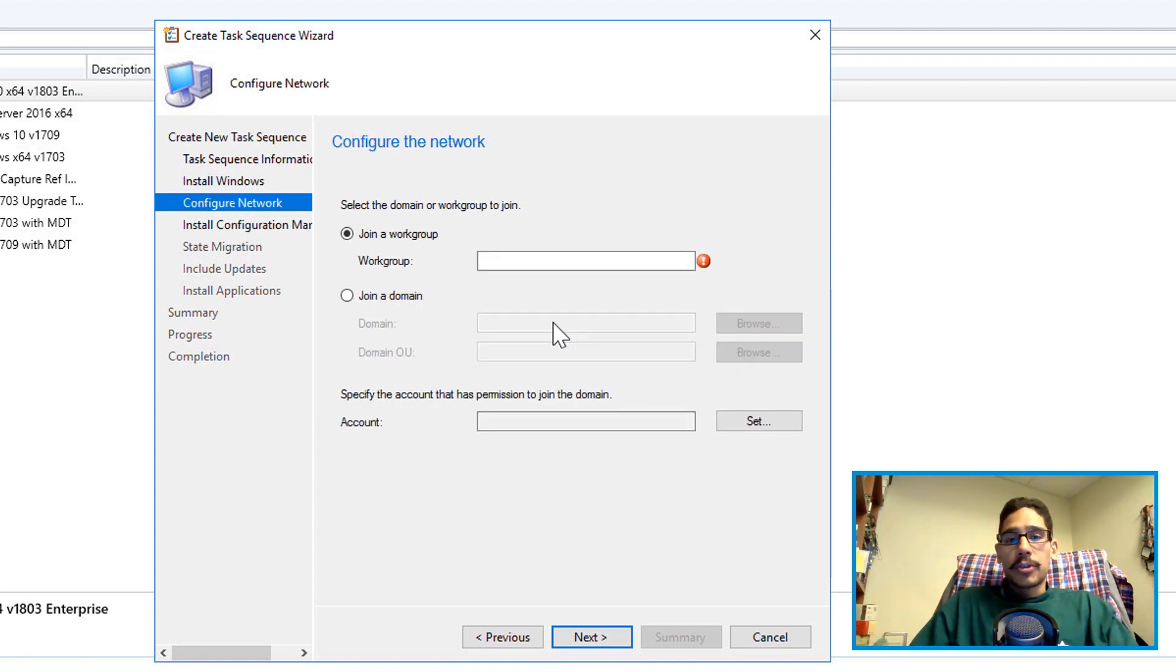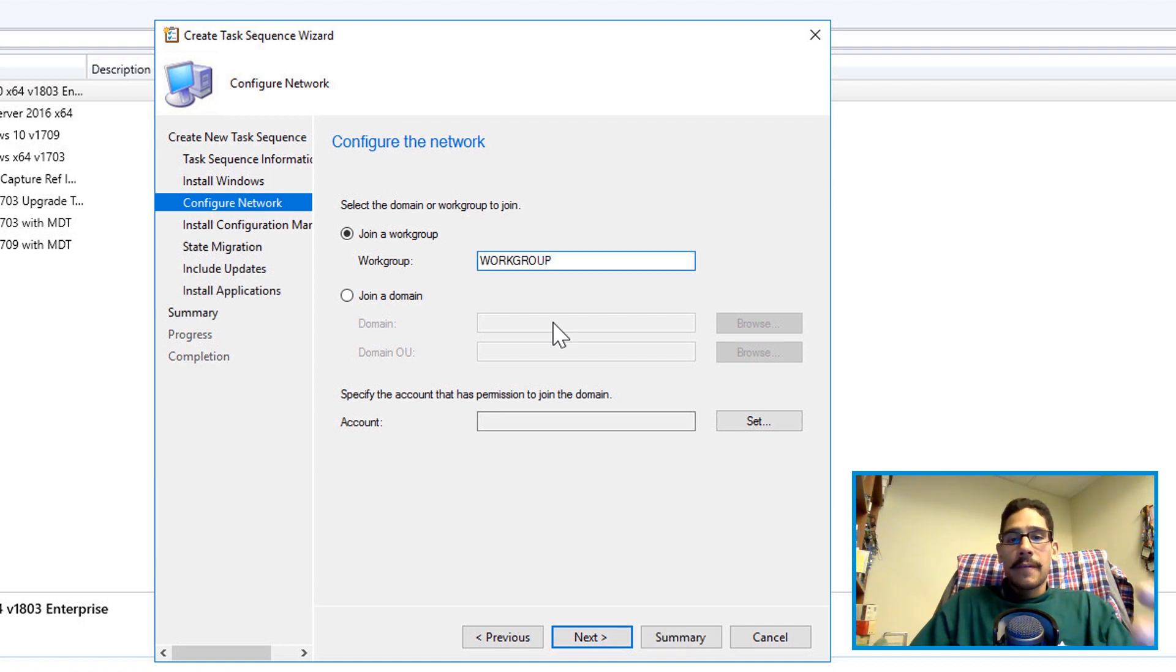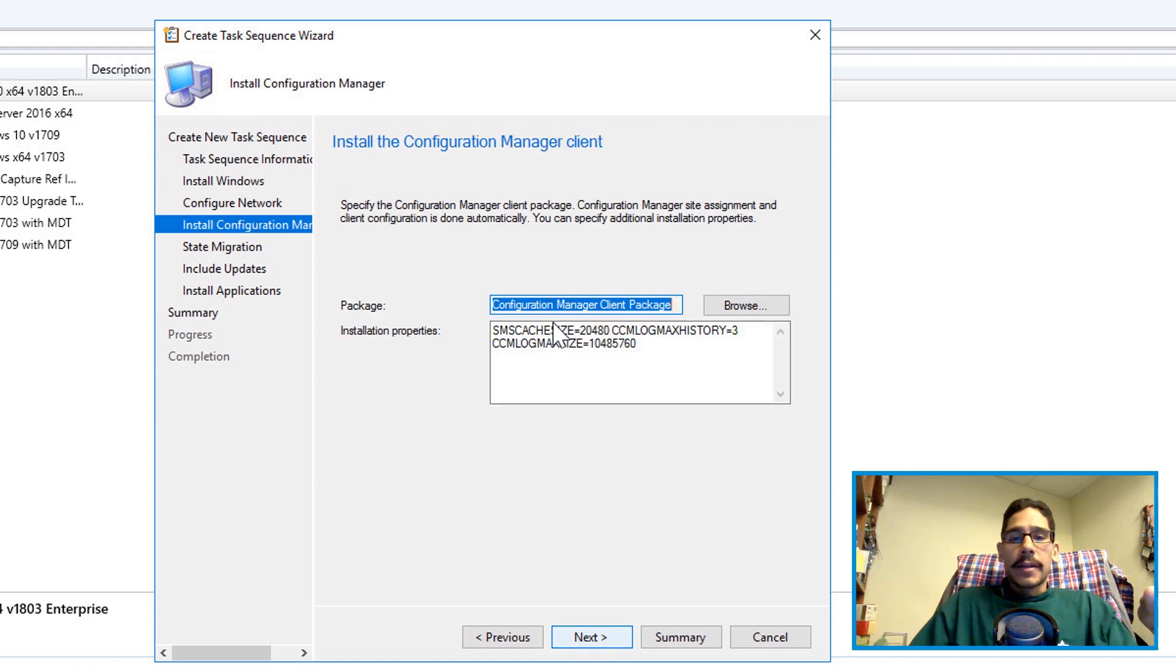From here you are able to join the domain. I left it as join a workgroup and I gave it a name as workgroup. Click next.